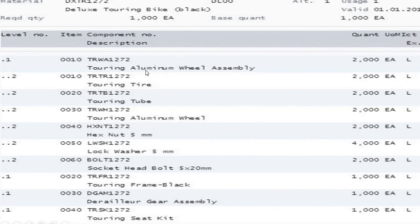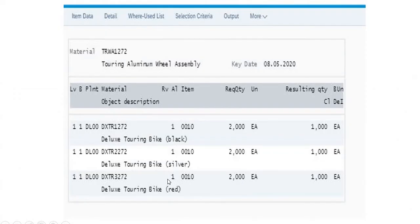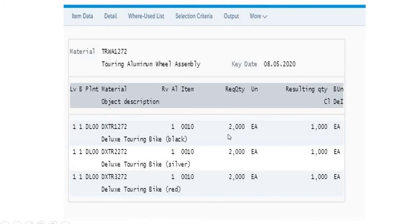You can also clearly see this item where it is used exactly. These three bikes are using this particular component, and the quantity of each is 2000 in each bike.